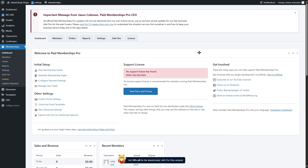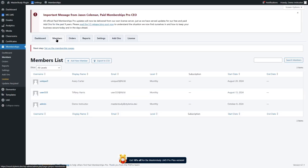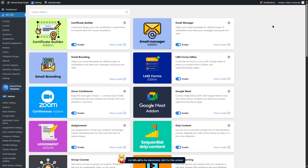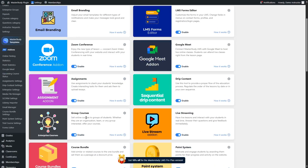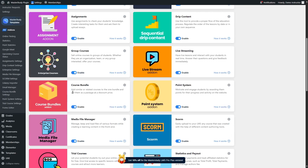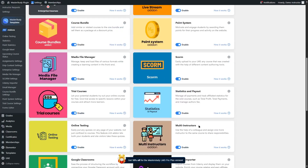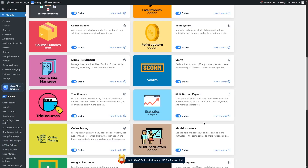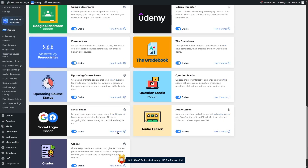We can also create a site-wide subscription for our courses. In this demo site, Master Study LMS uses the Paid Membership Pro plugin to create memberships. If you have experience with this plugin, you can turn your website into a membership site and sell subscriptions. Master Study also has a lot of add-ons. In the add-on section, those labeled 'pro' are only available in the paid version. Add-ons include Certificate Builder, Email Manager, Email Branding, Forms Editor, Zoom Conference, Google Meet, Assignments, Drip Content, Group Courses, Live Streaming, Course Bundle, Point System, Media File Manager, and a Udemy Importer — so many extra features are available.